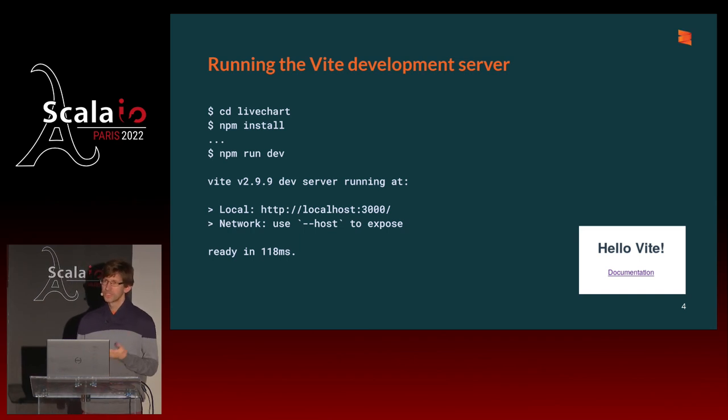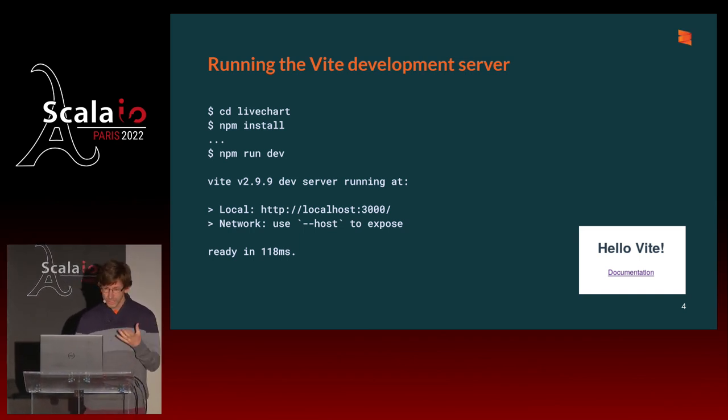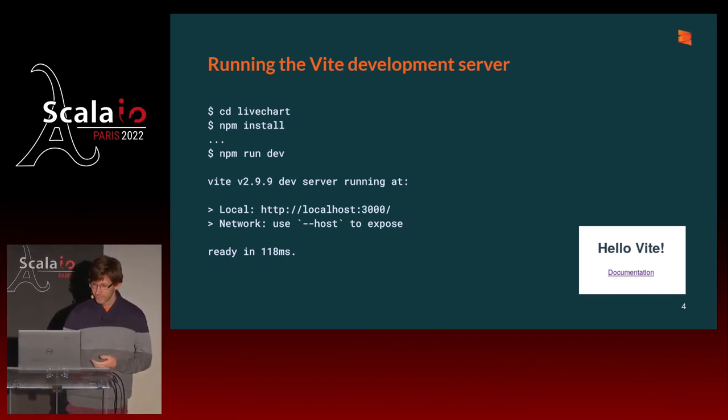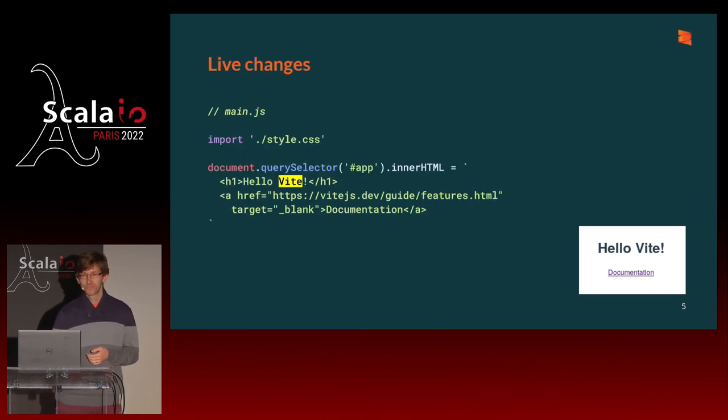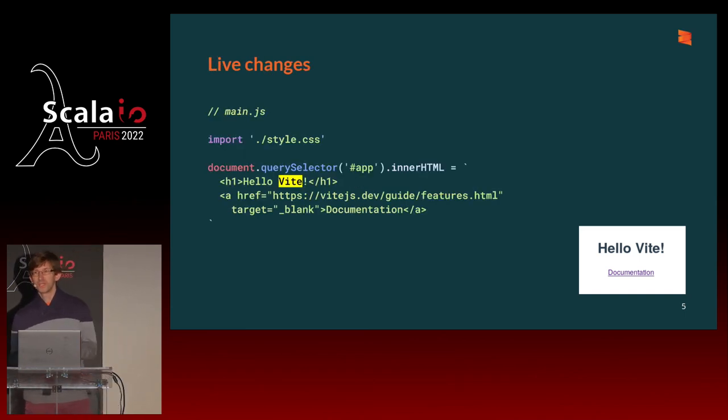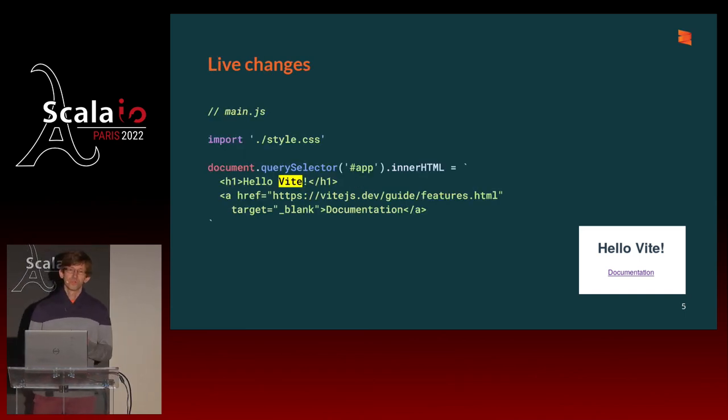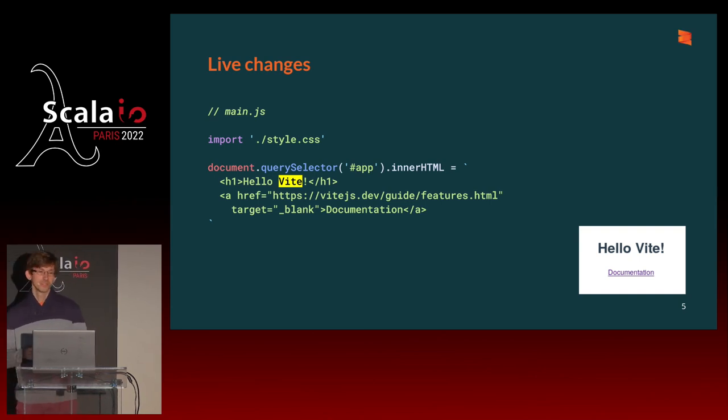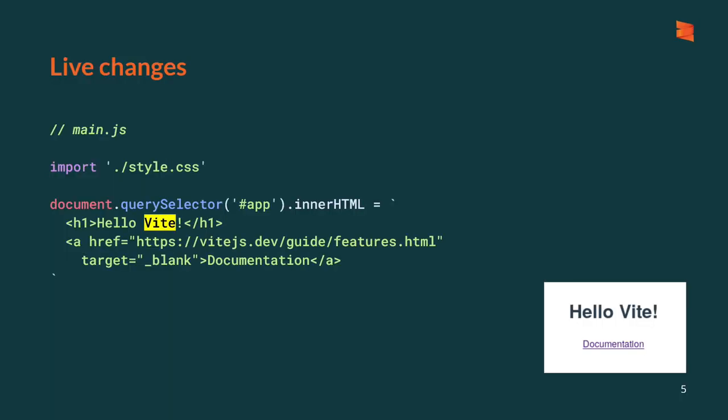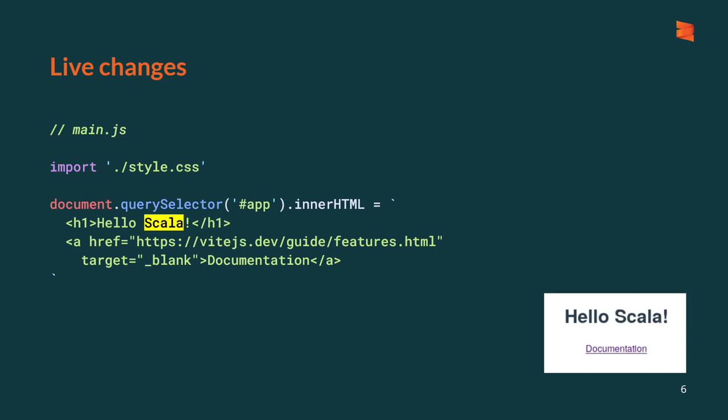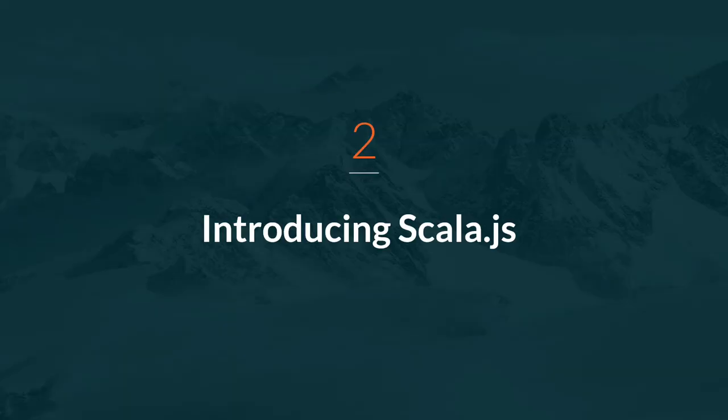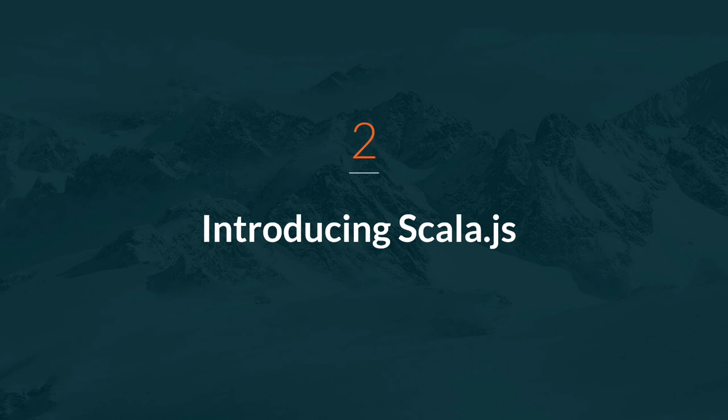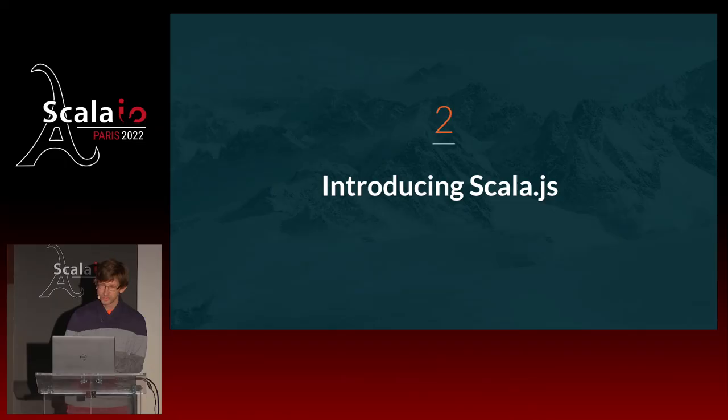So what is VIT good for, really? The one thing it does really well, and without any configuration, is live changes. So if you go to the main.js file, and you change hello VIT into something else, for example, hello Scala, the VIT development server notices the file change, and it sends something to the web browser to automatically refresh the page and get the changes. So you don't have to refresh the web page manually. Control S is enough to get the new web browser.